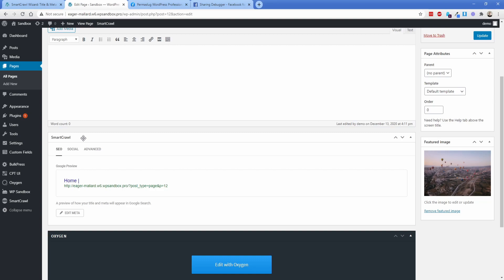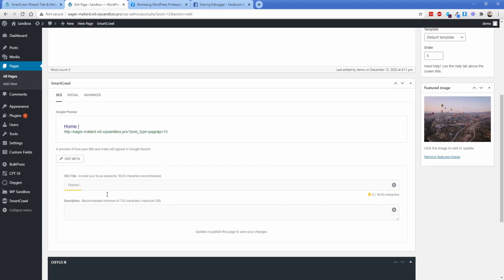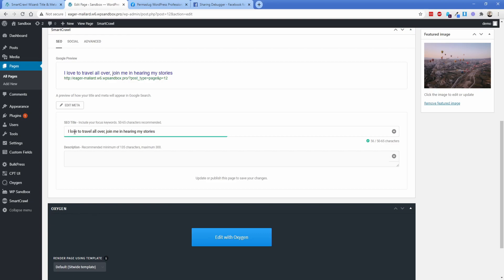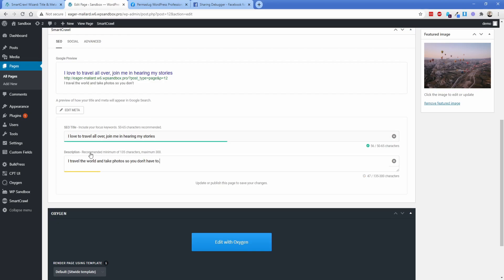Most SEO plugins are just like this. So you don't have to enable anything typically. And all you need to do is go ahead and hit this edit meta button. So let's say something like, I love to travel all over. Join me in hearing my stories. This is a terrible page title, you would never use this, but just as an example. So we have something available for us. And then for our description, we're going to say, I travel the world and take photos. So you don't have to.